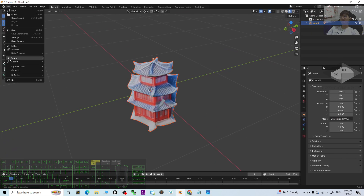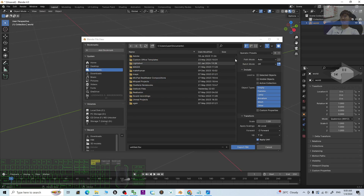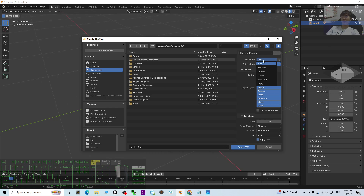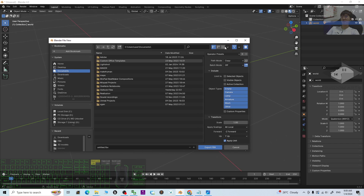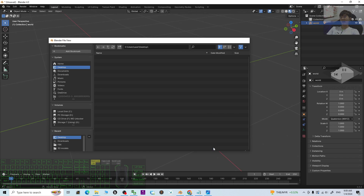Now export as an FBX file: click File > Export > FBX. In the path mode, make sure you choose 'Copy' so that all of the material textures are embedded inside the FBX file. Make sure you activate that option, then export it — for example, name it 'Chinese Building 01' and click Export FBX.